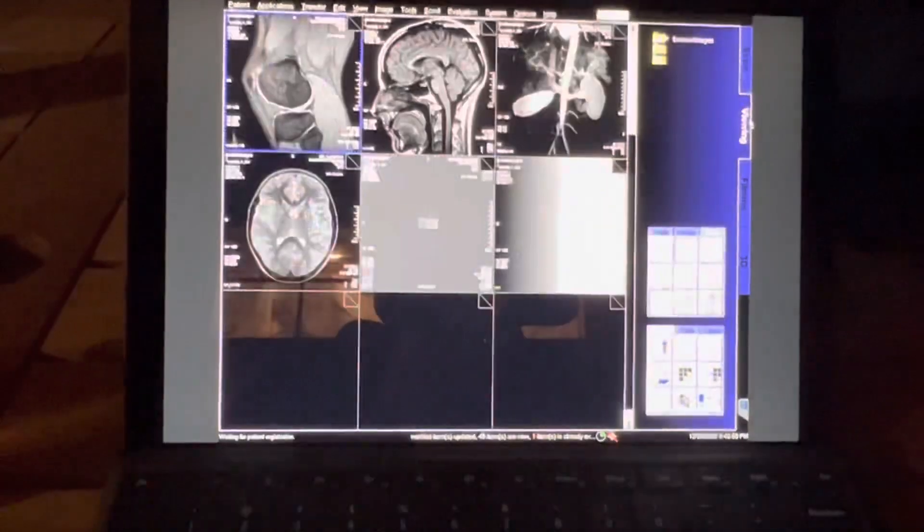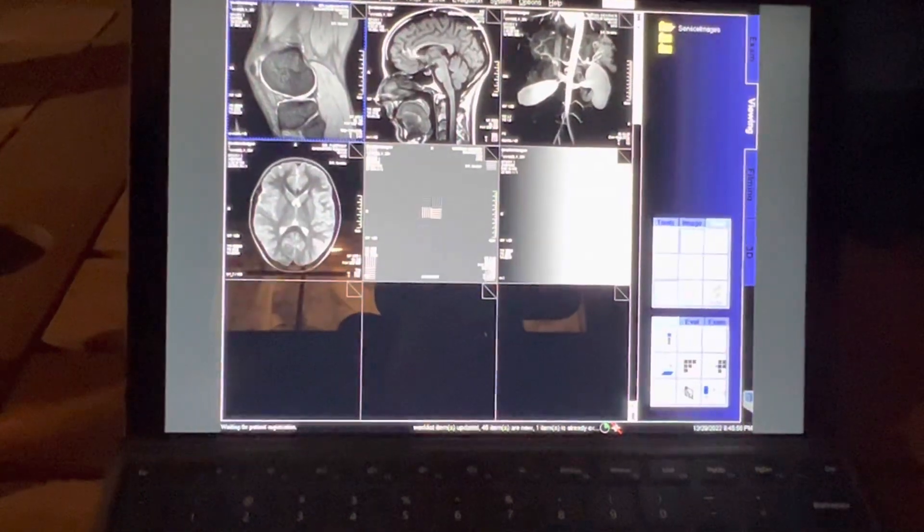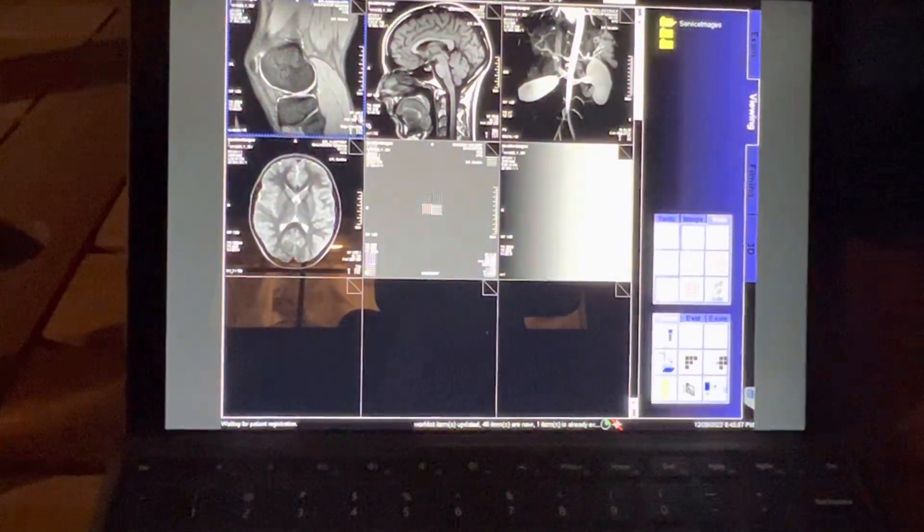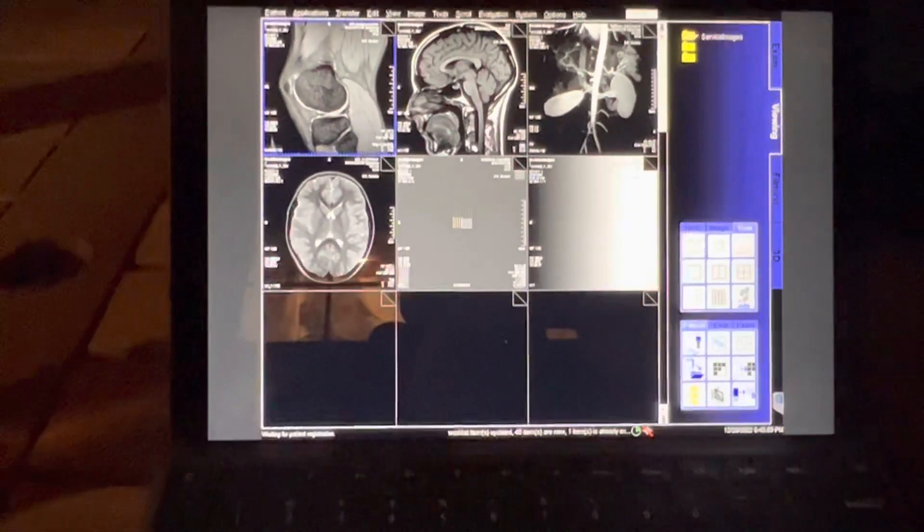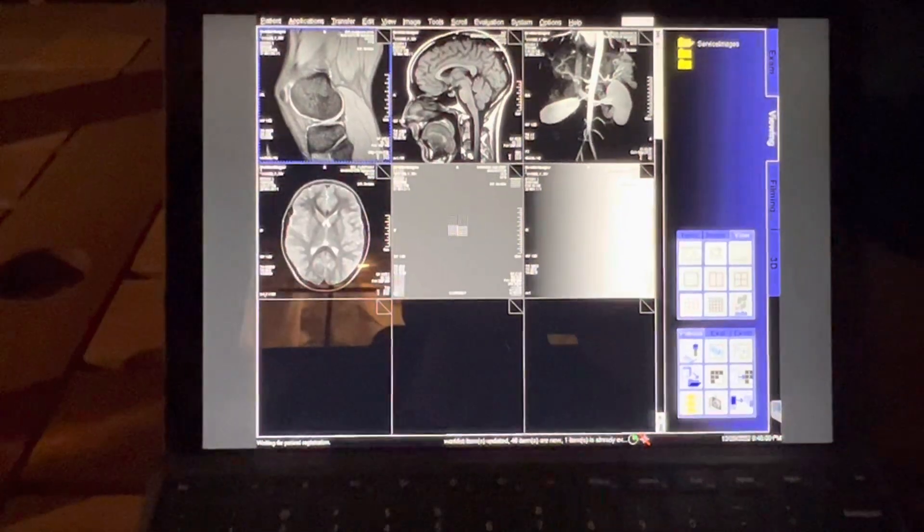So click on the Viewing tab, we can see them all. There you go.